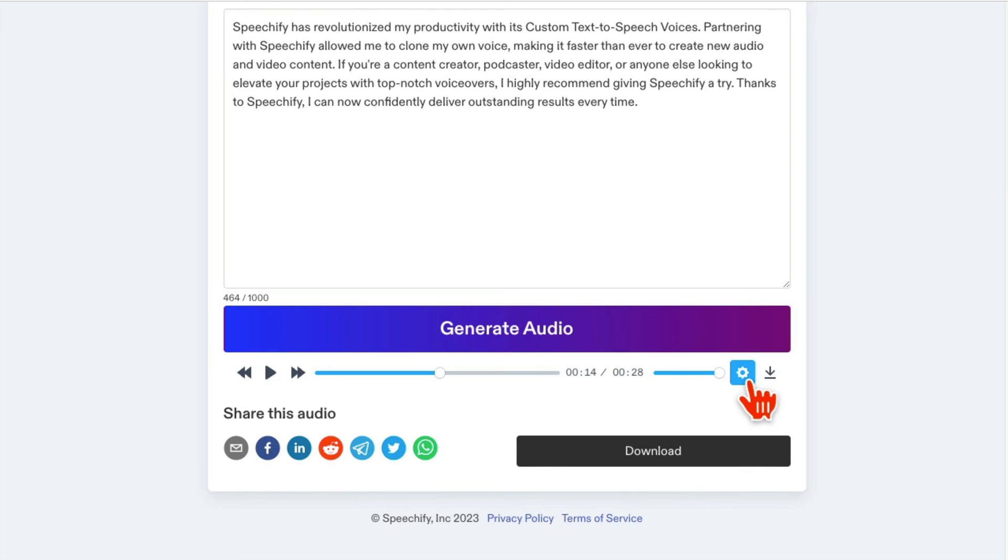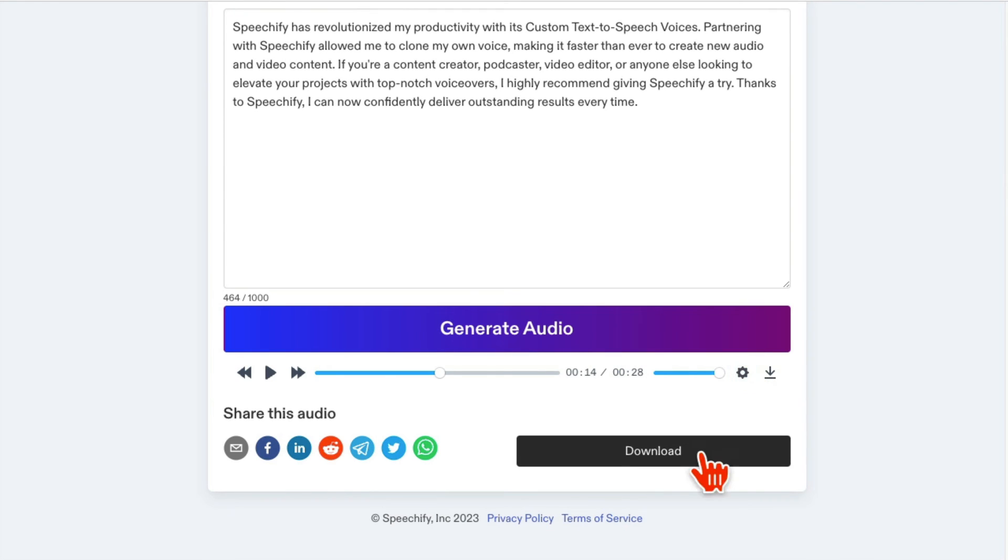You can download this. You can play with the settings. And then if you want to download this and use it in your project, this is great if you want to create, let's say, faceless YouTube channel, faceless videos.